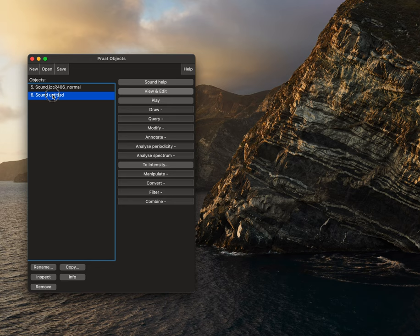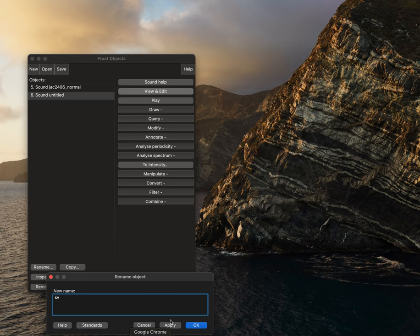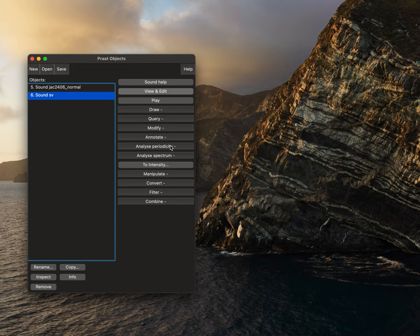We'll find the file right here. It's the new untitled file. And we're going to rename this as SV for sustained vowel, and this should be lower caps. We'll then select okay.